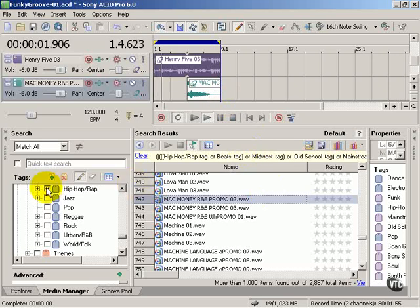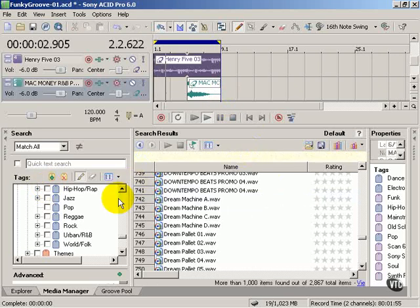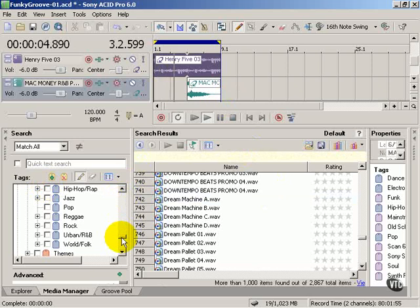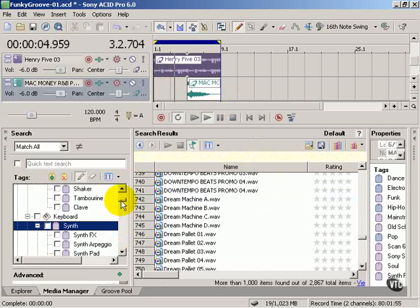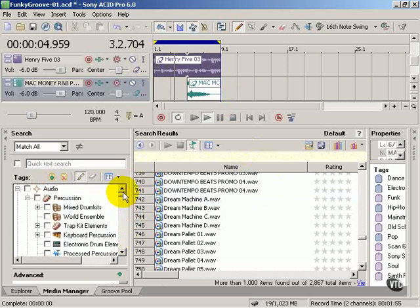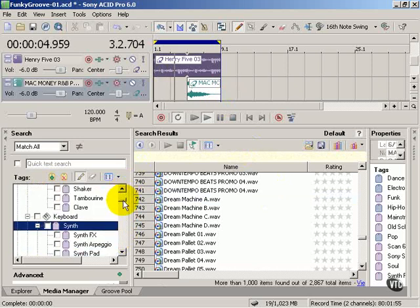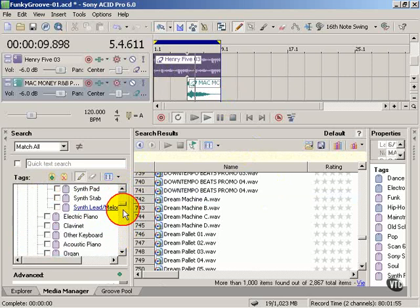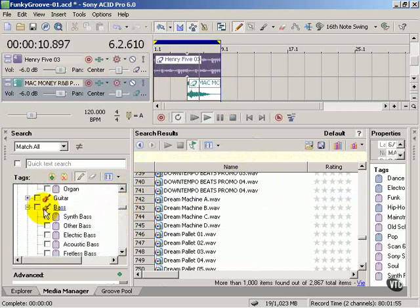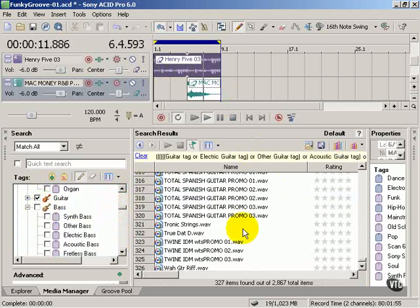Now I'm going to uncheck hip hop and rap. We're going to go look for a guitar sound. Go up and check your guitar when you find it. There we go.